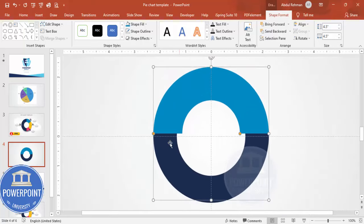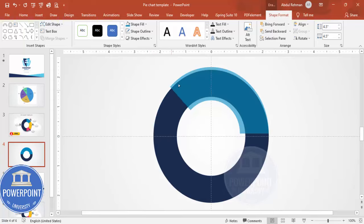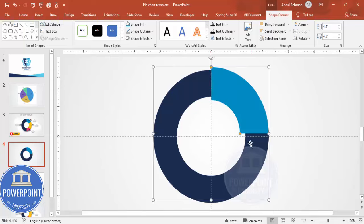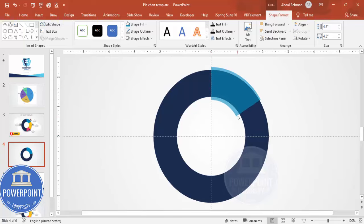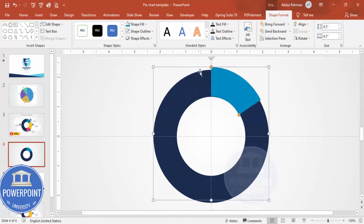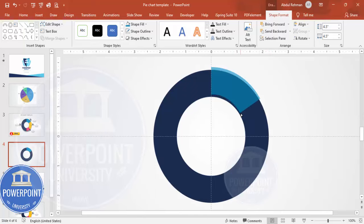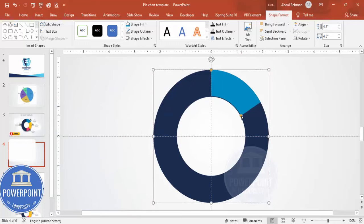For example, if I want this arc to represent 15%, I'll adjust it accordingly — reducing the arc span and making sure it is properly aligned. Reduce the size a little bit and place it exactly in position.